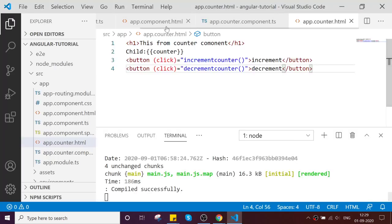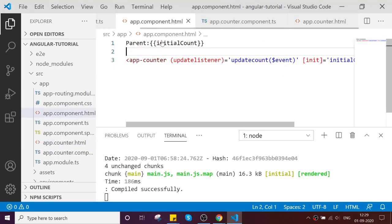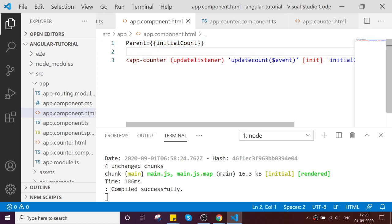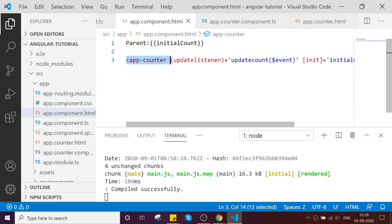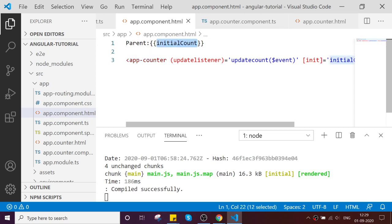If you see here, this is my parent component where I only declare my parent and the initial variable. This is my child component and here I am passing the initial count value to the child, and by emitting the value from the child I am updating my initial count value over here.